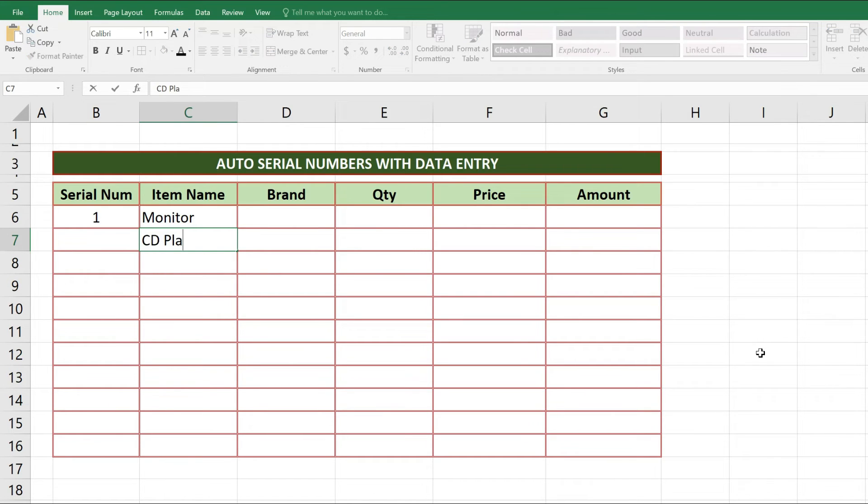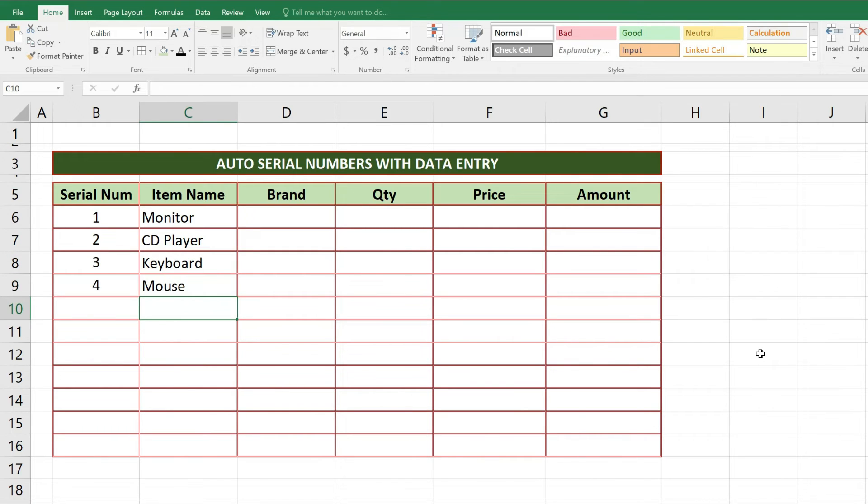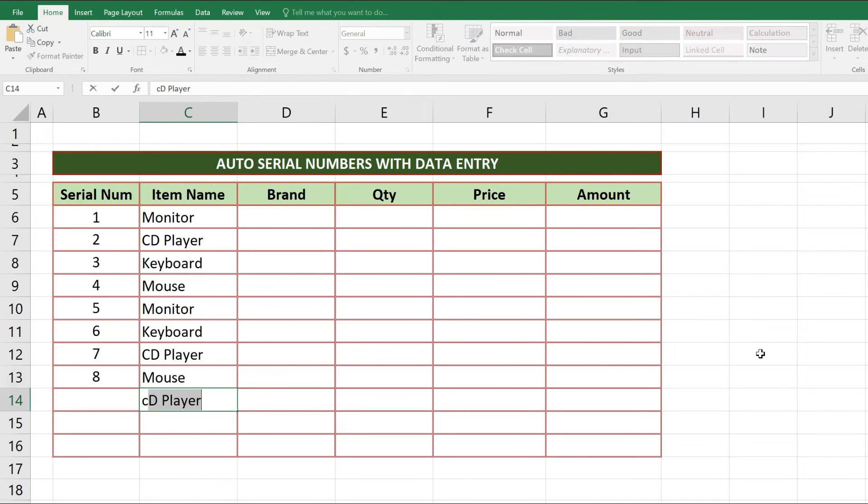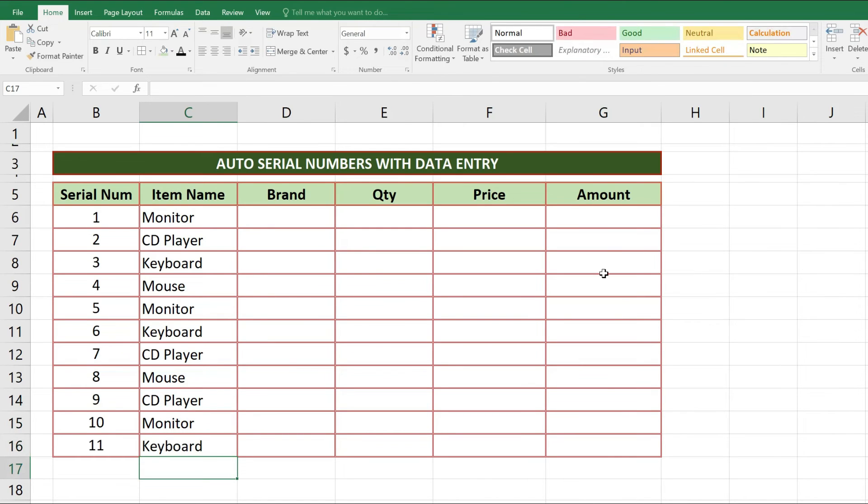Now we can see how this function works. As we are writing any value in front of serial numbers column, we're automatically getting serial numbers. So in this way easily you can get serial numbers automatically in front of your data, no need to go and write each time.